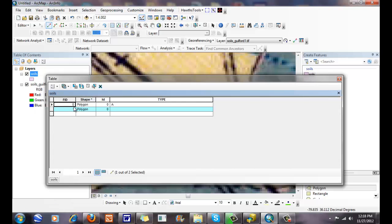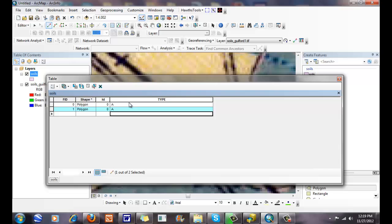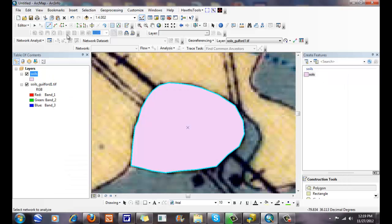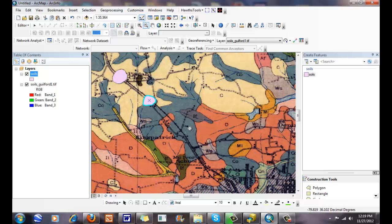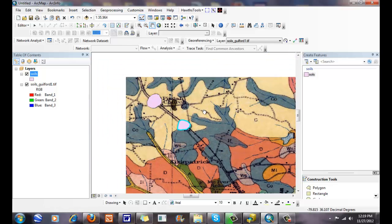Now when I open up my attribute table, I can single click in my type field. Like we did with spatial data exercises, I can type in the type right here. When I'm finished, I click Enter. Now when I zoom out, we have these two GIS data layers that represent our soil regime A.